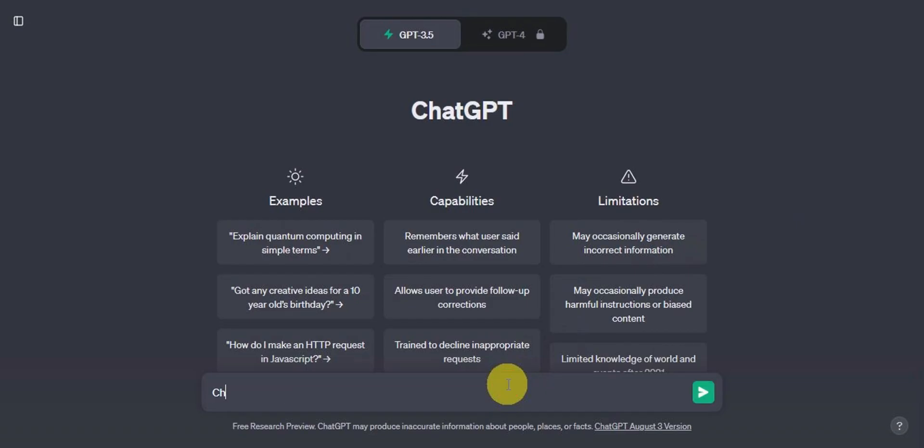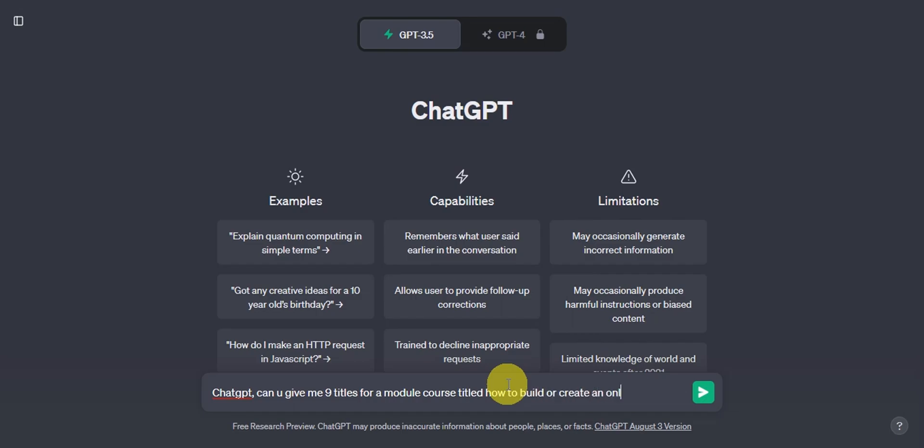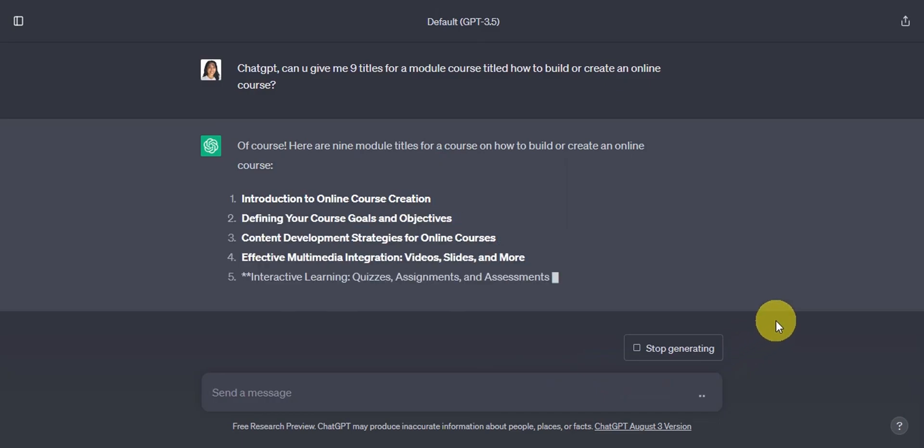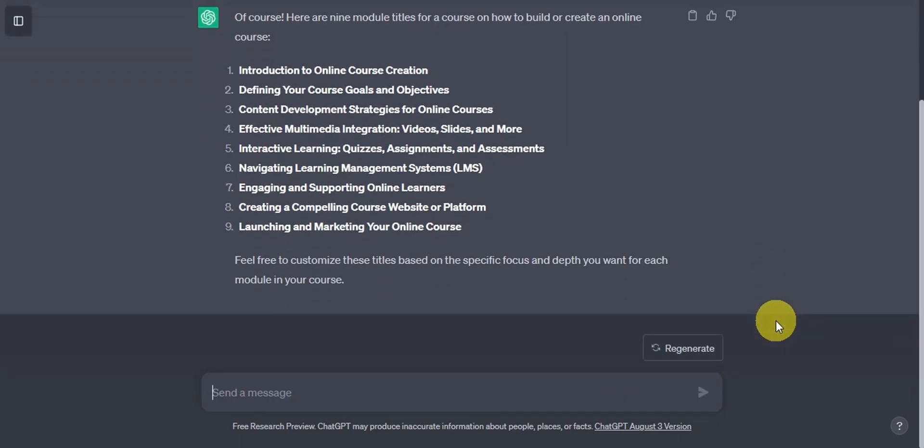Now let's start by asking ChatGPT to build us nine module titles for our course. So we'll just type in onto the bottom part in here, ChatGPT, can you give me nine titles for a module course titled how to build or create an online course? Now ChatGPT is already generating its response. Let's wait for it to be finished. Now let's see what ChatGPT has come up with. It would be best to review what it generated and also feel free to customize these titles based on the specific focus and depth you want for each module in your course.